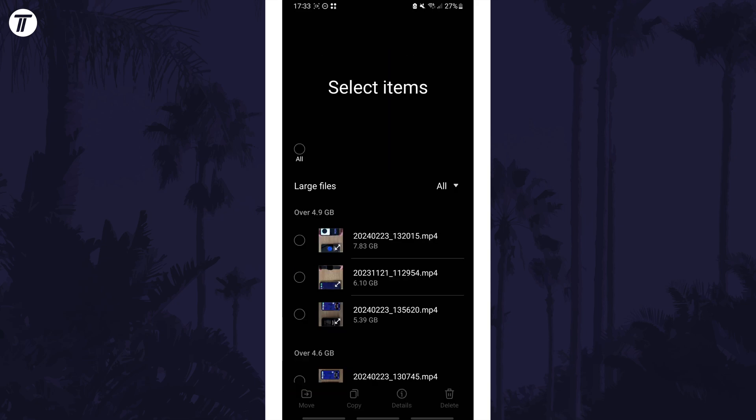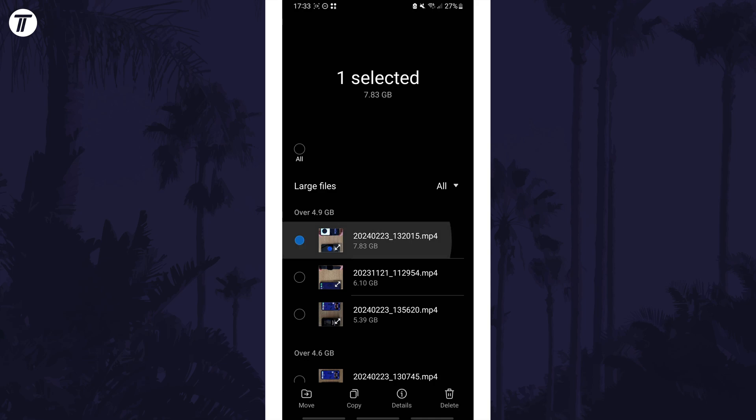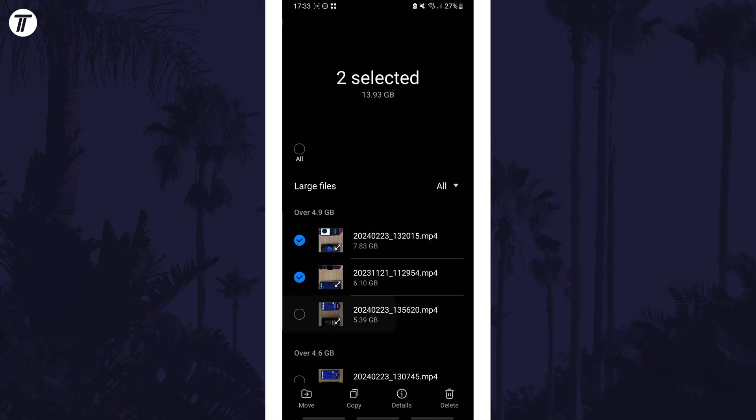This will display the files that take up the most space on your device and you can choose to delete them from here if you don't need them. You might also want to head through your videos and photos manually and remove any that you don't need to free up more space.